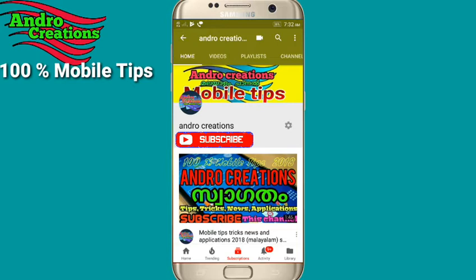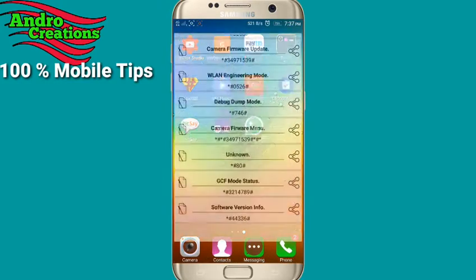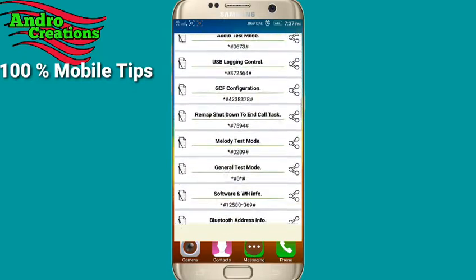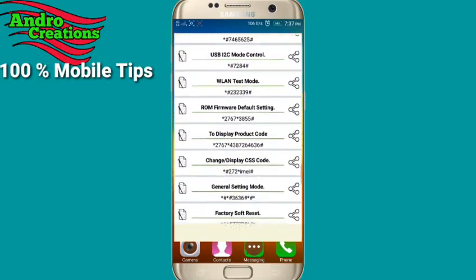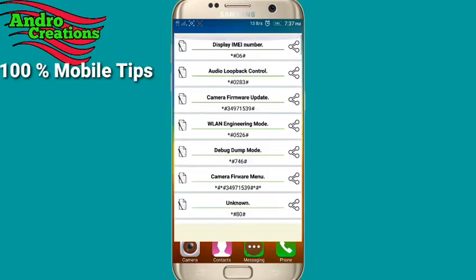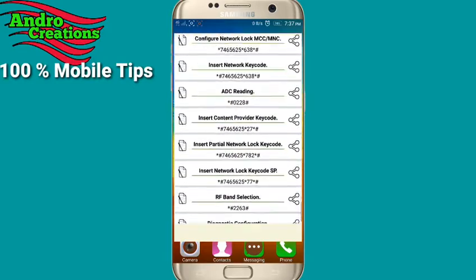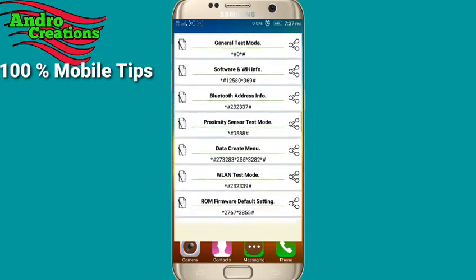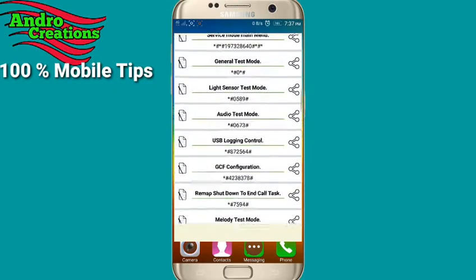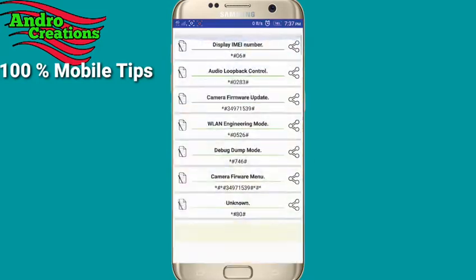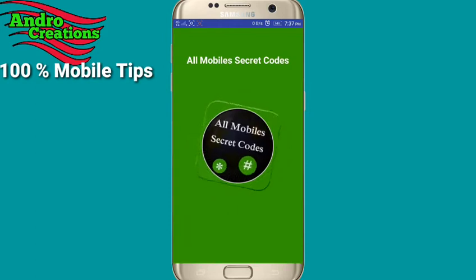We have a secret code available for all phones. All the secret codes are available for all phone models and companies. I will download an application for you — I will open that application. I will download the link to the Play Store, download it, and open the application and its interface.